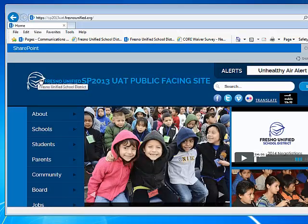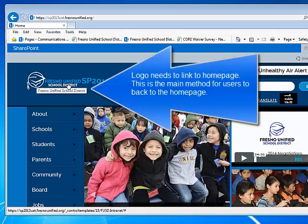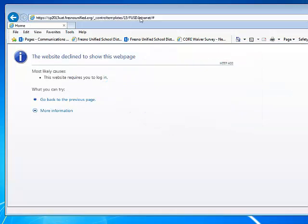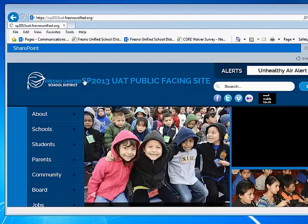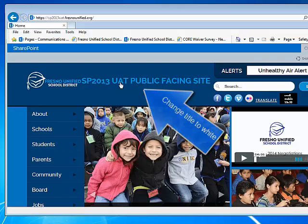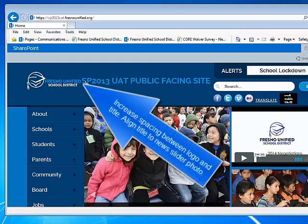First of all, the logo should be linking to the home page, but if you click on that you get a dead link. The title should be white according to the functional specs. And let's increase the spacing between the logo and the title.